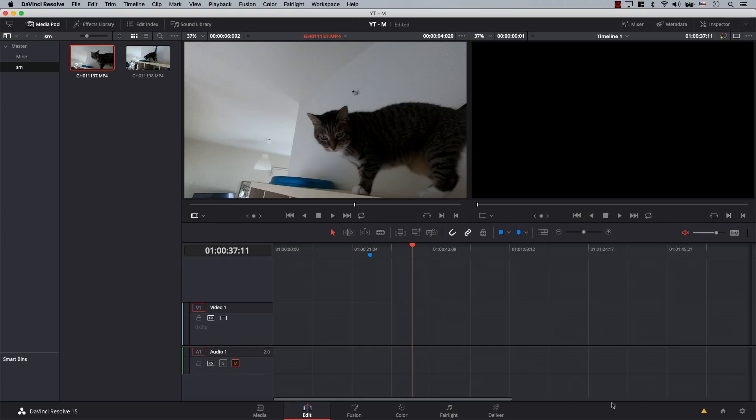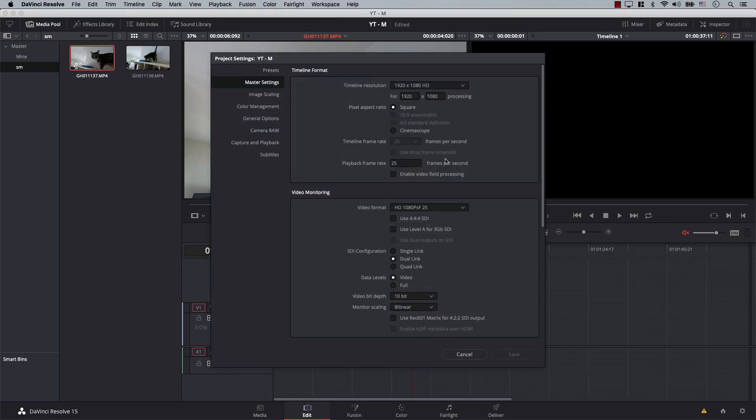We have to understand three different frame rates we're currently dealing with. First, there is the project's frame rate—the frame rate of the project we created in Resolve. I'll simply come to settings here, and notice that this project has a timeline frame rate of 25 frames per second. So this is the first frame rate: the project's frame rate.